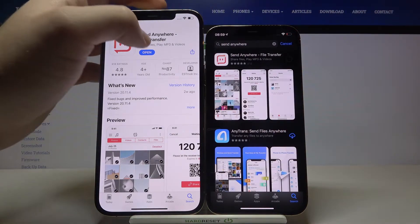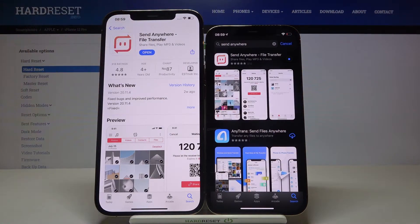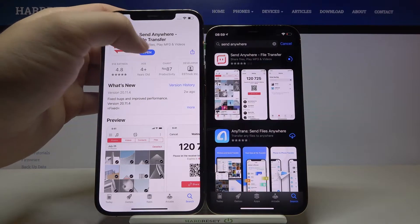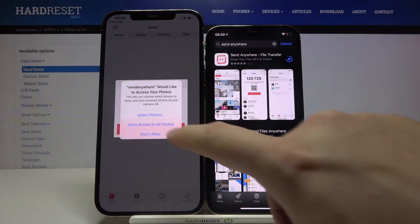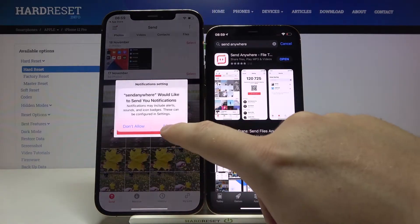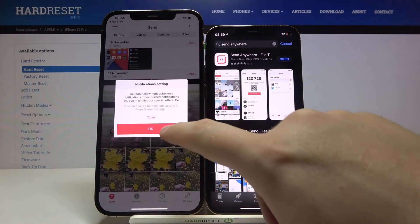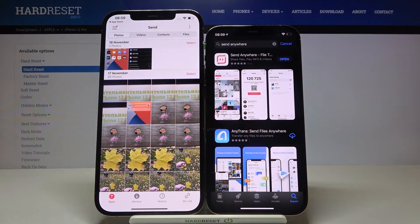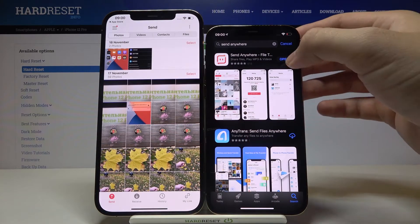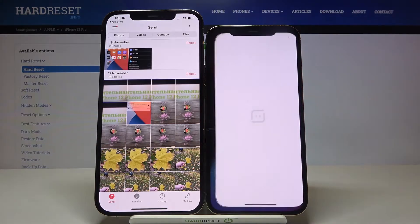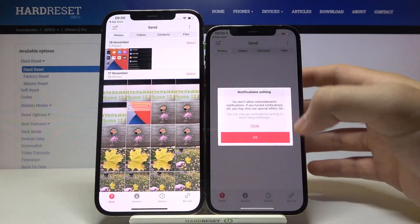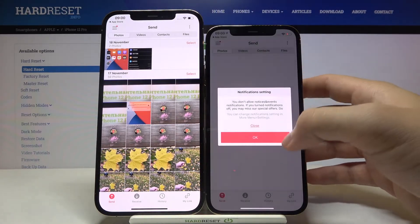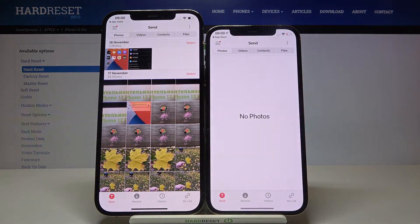Let's open it on our XS Max. Accept all of the permissions that pop on your screen, then open it on iPhone 12 Pro and here we have to also do the same and accept everything.